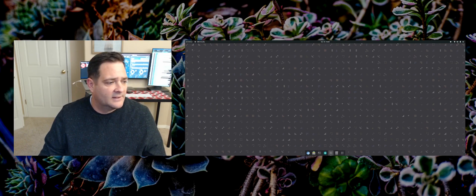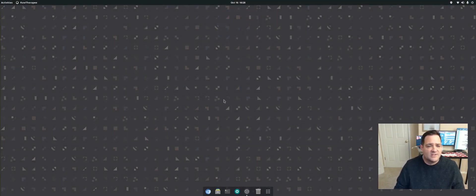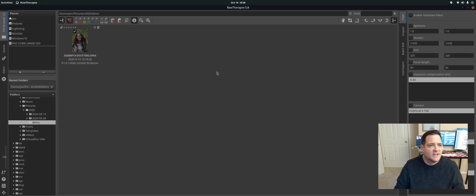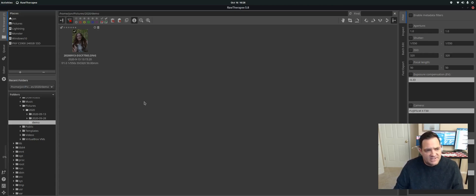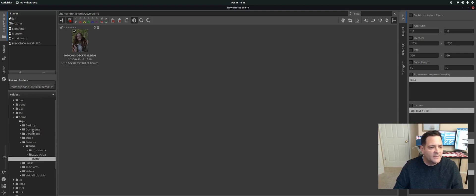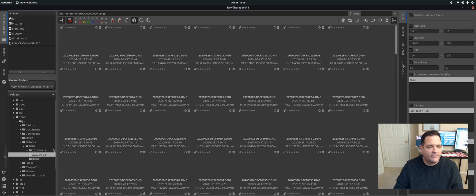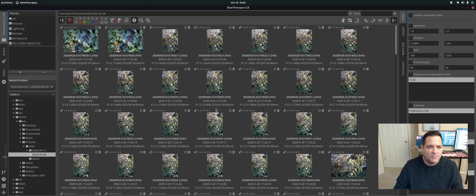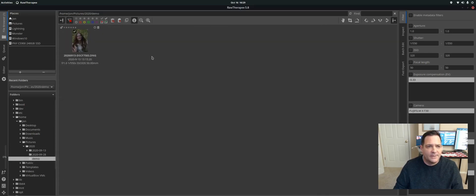I am currently on Manjaro Linux using the GNOME desktop environment. We are using RawTherapy 5.8, which is the current version at least for Manjaro. You can see we have our folder structure here on the left. You can go to different hard drives on your physical machine. Within this I just have a demo folder, and you can go to other folders with images in them — they pull up just fine.